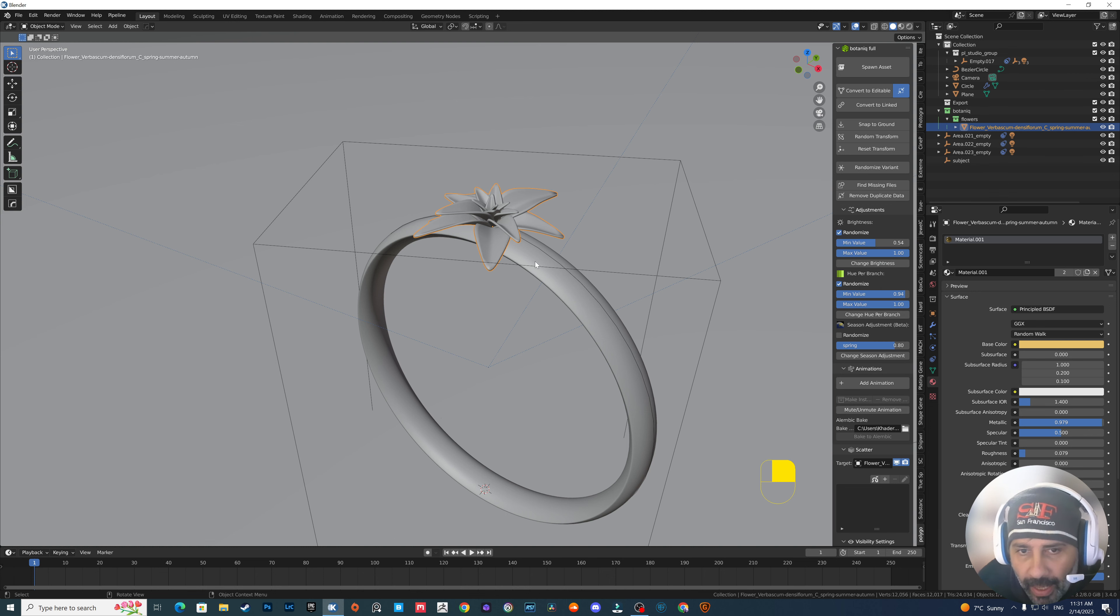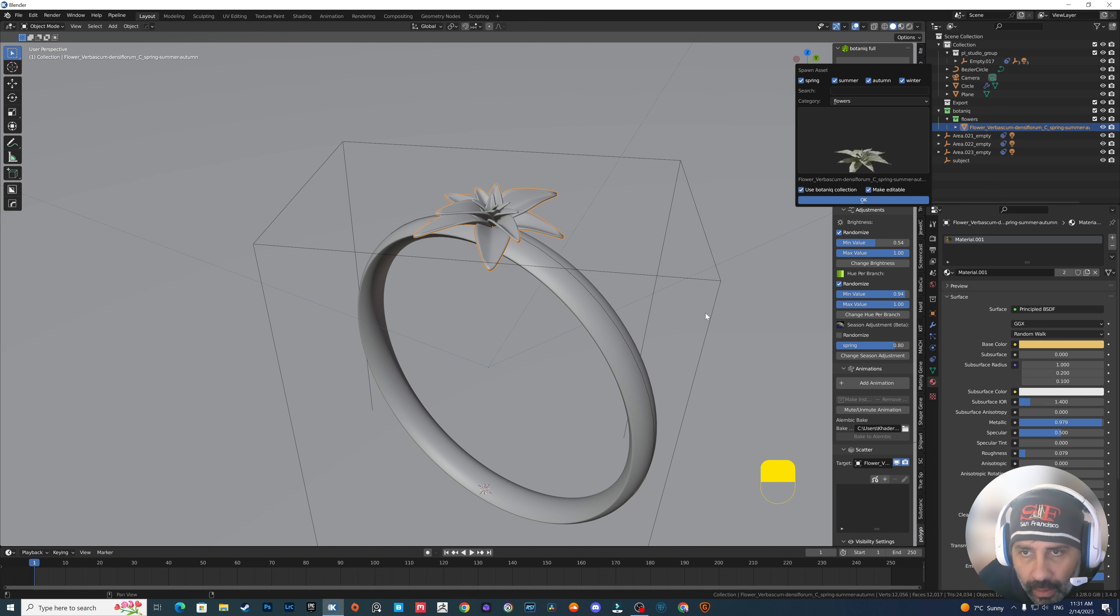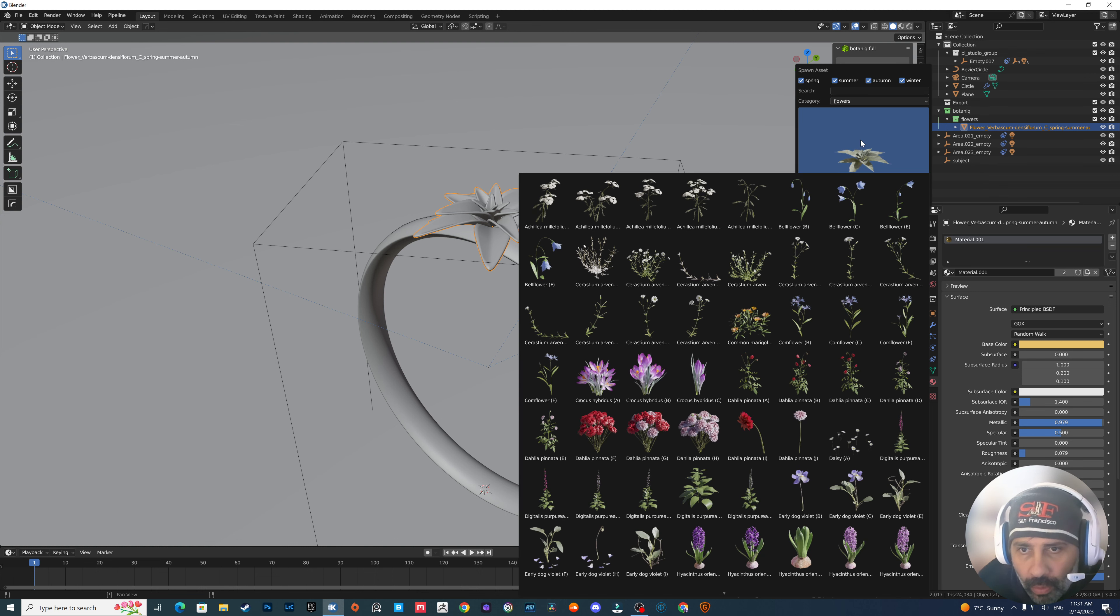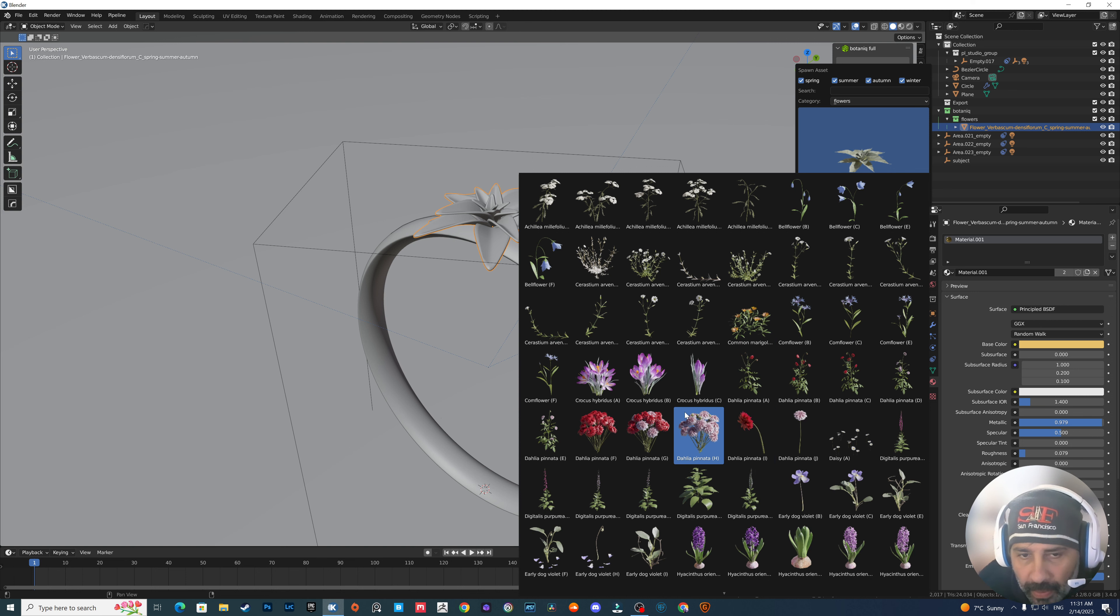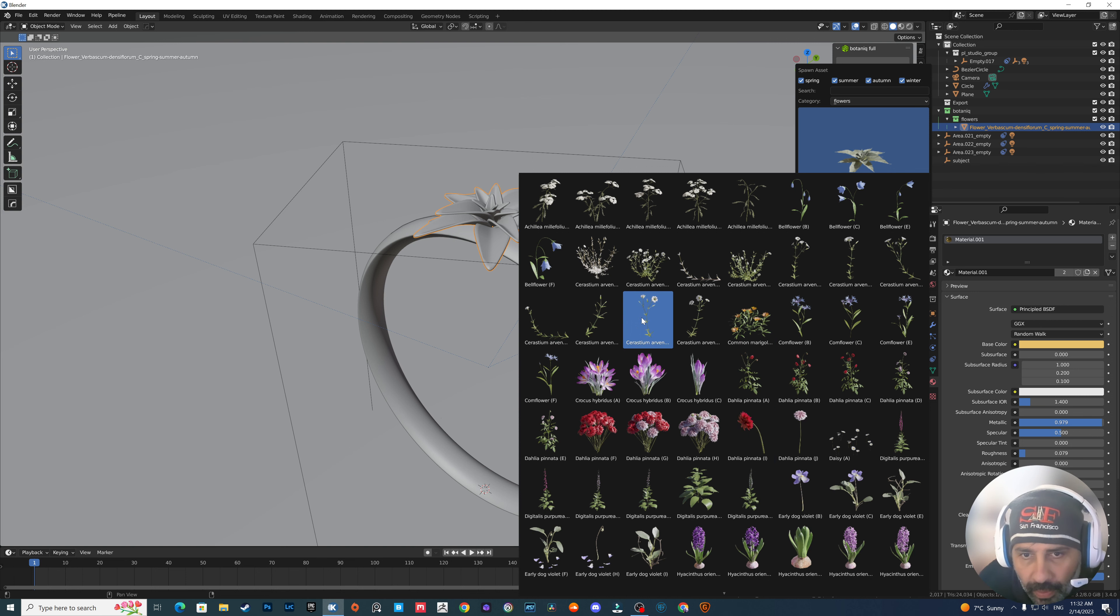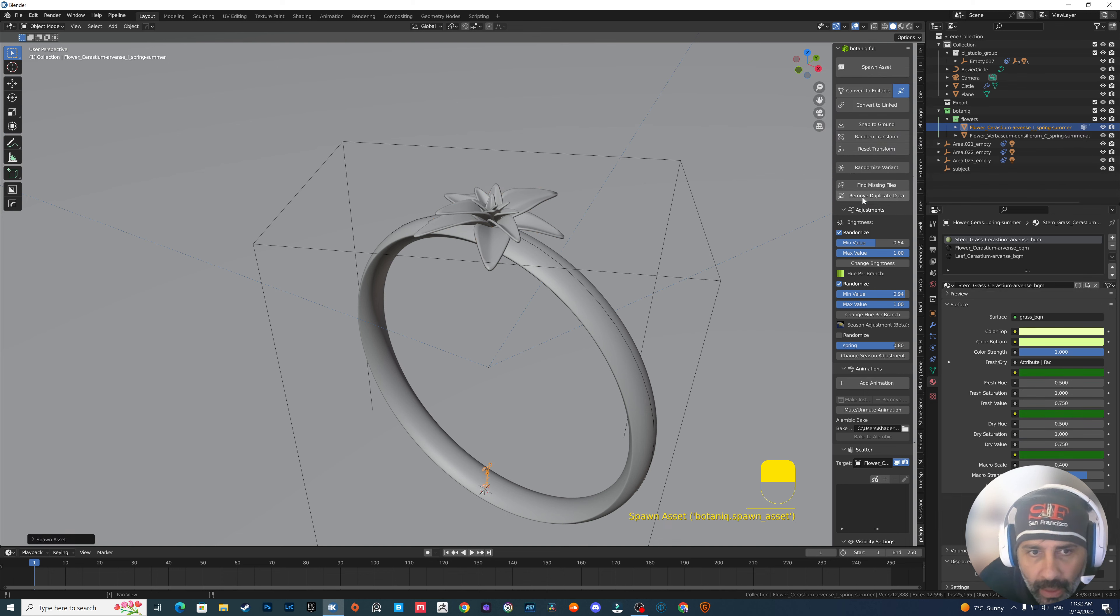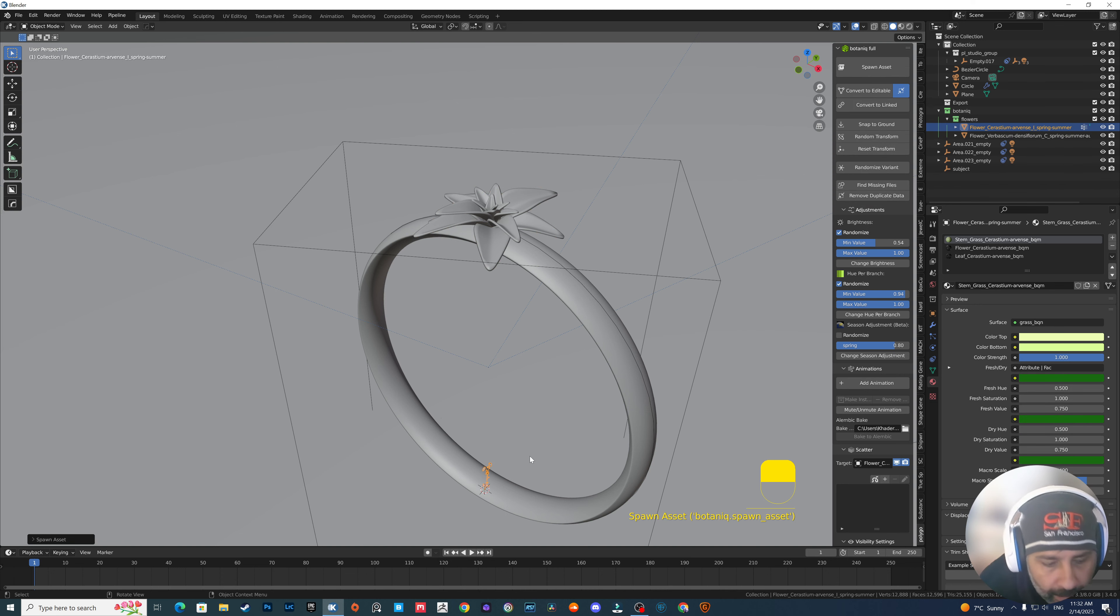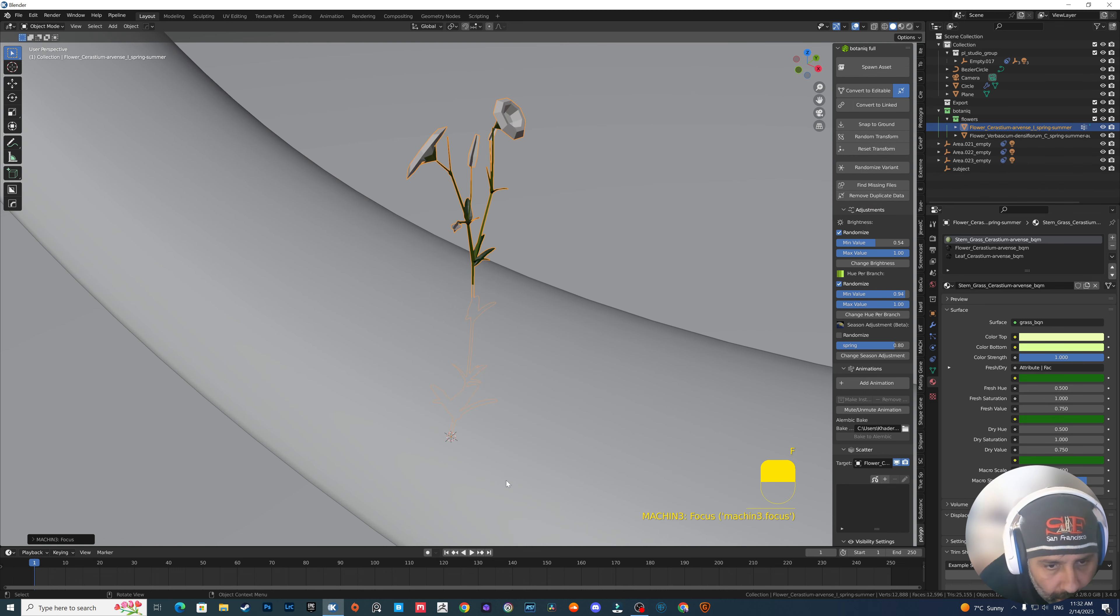Another example we can make. For example, if I want to make or add more stuff to the ring, just go to any place, get any flower you want. For example, this one might be nice.